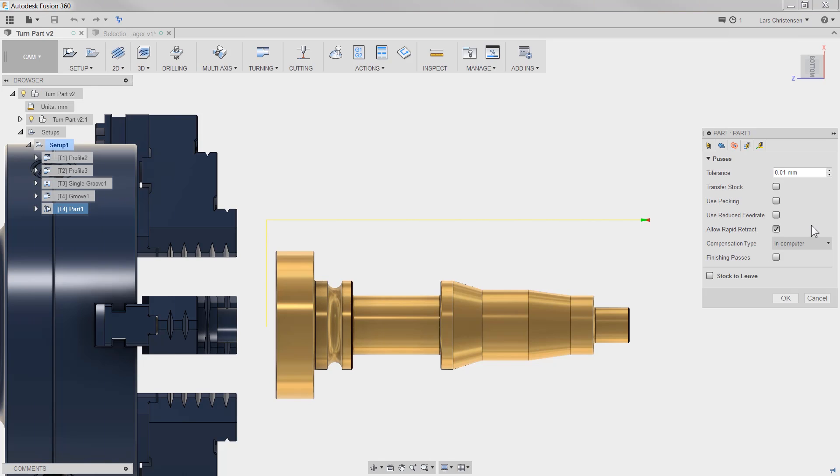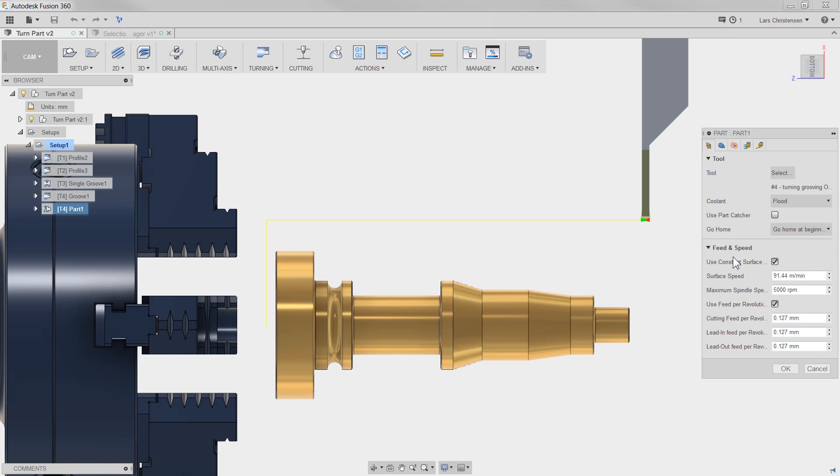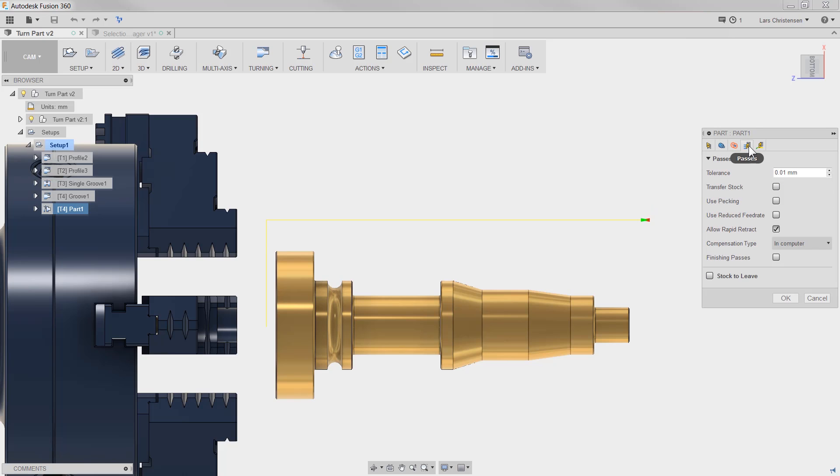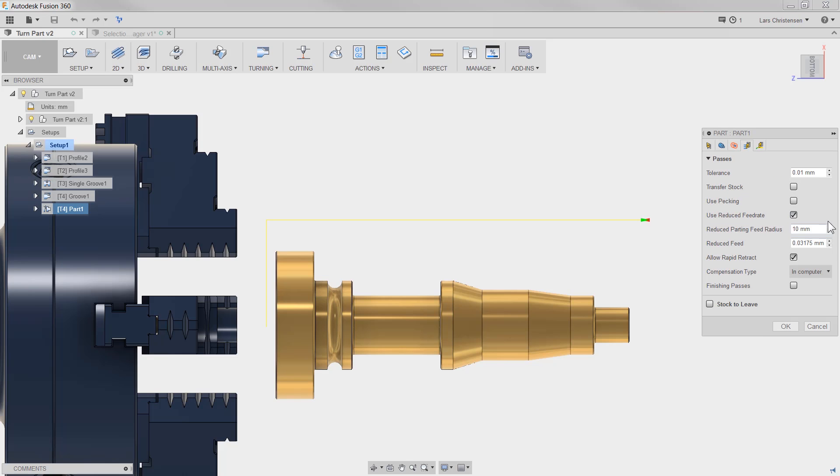Another thing that's probably worth showing now we're inside of a parting operation: if you are using the use constant surface speed for your parting operation, the development team fixed the issue that was with using a reduced feed rate. This option here, normally used as a G96, where you can slow down the feed rate as you're getting closer to the center of your part.